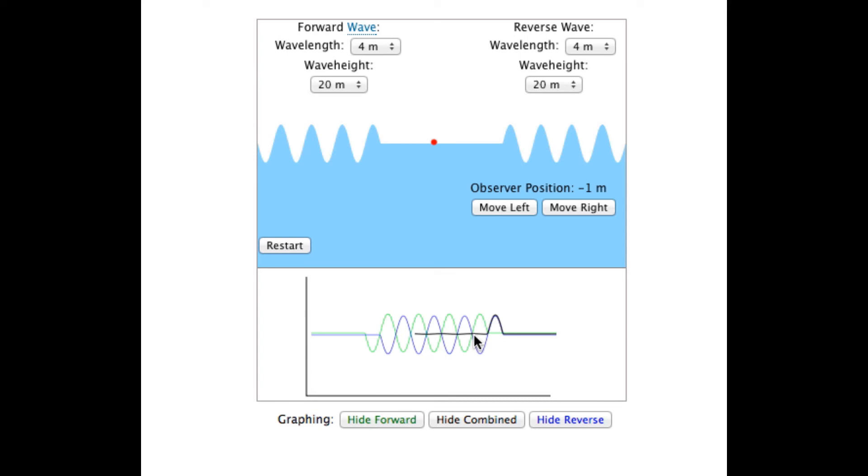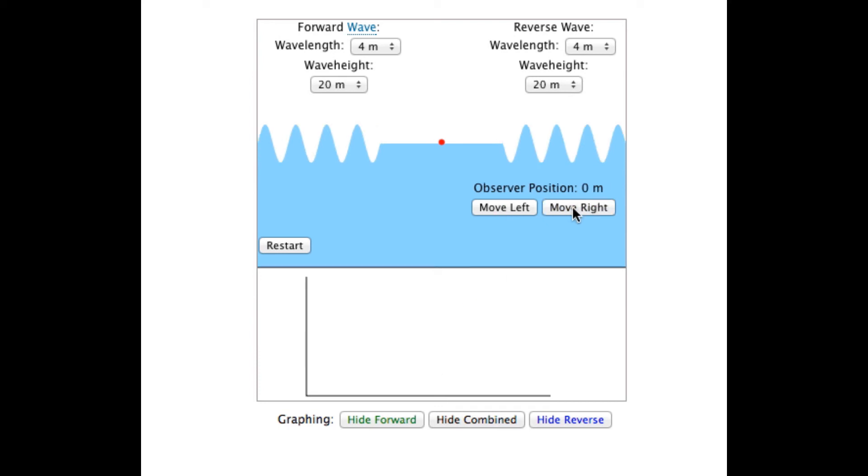These are the two end conditions. Different patterns can be seen by moving the observer to other positions or by changing the wave heights and wavelengths of each wave.